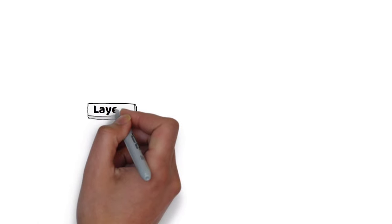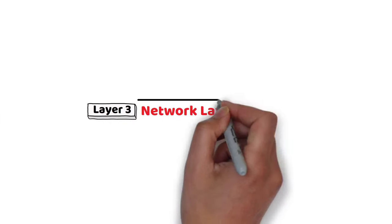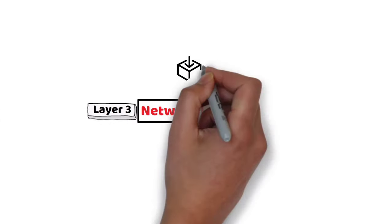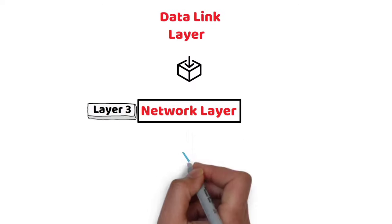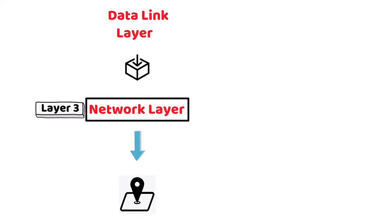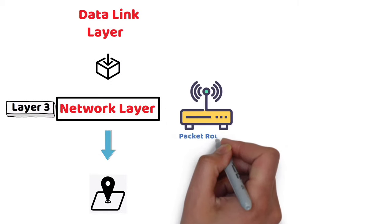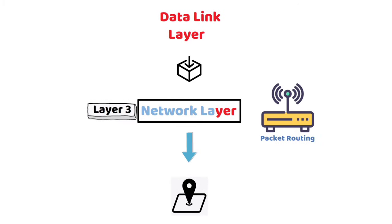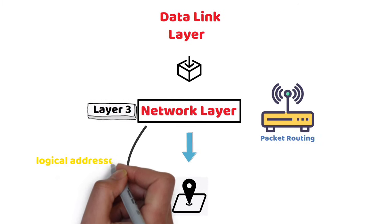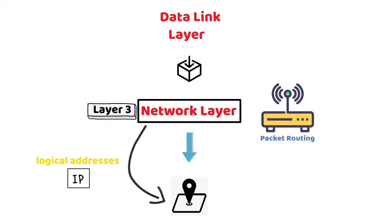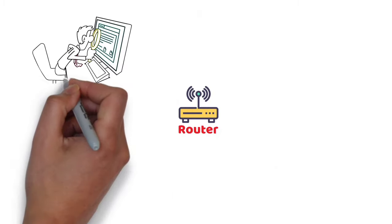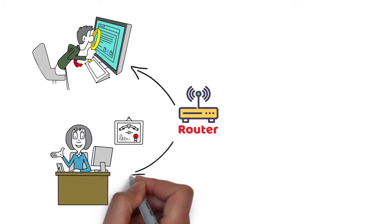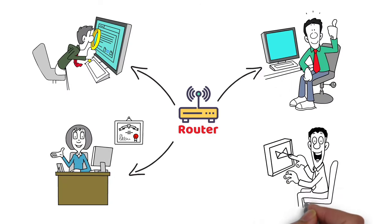Layer 3 – Network Layer: The network layer receives frames from the data link layer and delivers them to the intended destination based on the addresses inside the frame. It also handles packet routing. The network layer locates destinations using logical addresses like the IP. Routers are a crucial component at this layer as they route information to where it needs to go between different networks.